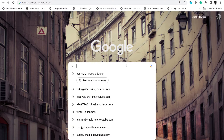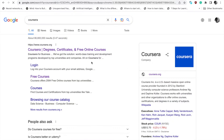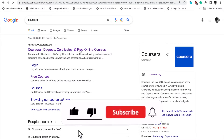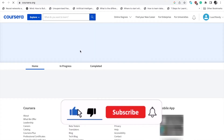Let's launch our browser and go to Google and search for Coursera. Click on the first link which will take you to Coursera's webpage.